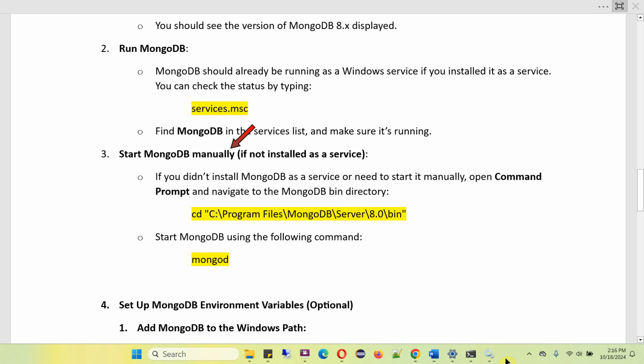Next, if you did not install MongoDB as a service, or if you need to start it manually, open Command Prompt, go to the bin folder of the MongoDB installation, then start MongoDB using the command mongod.